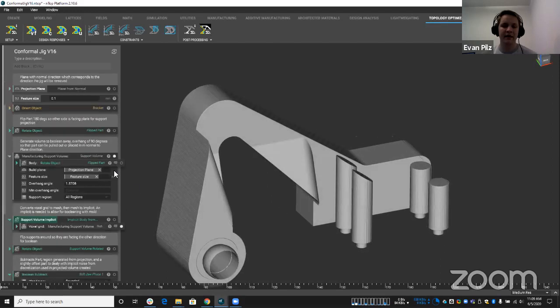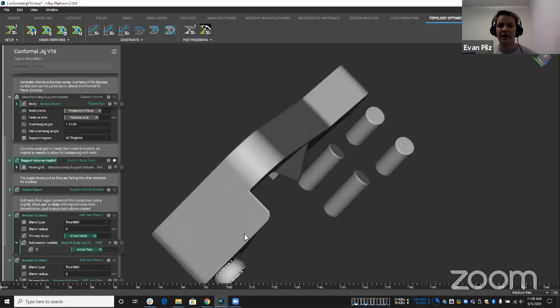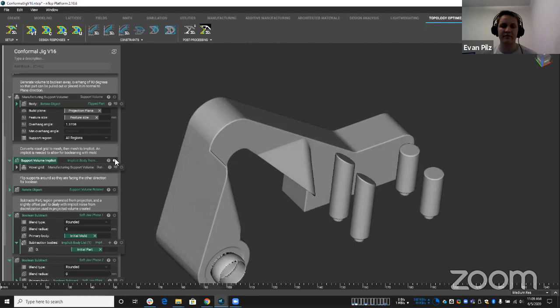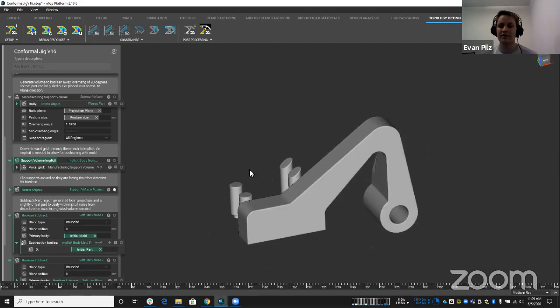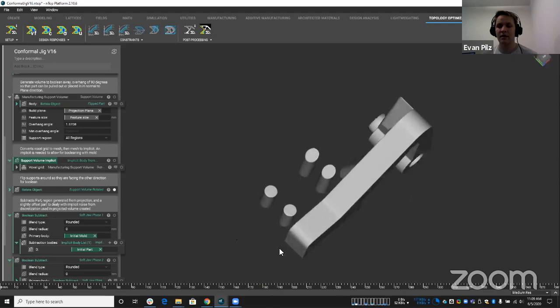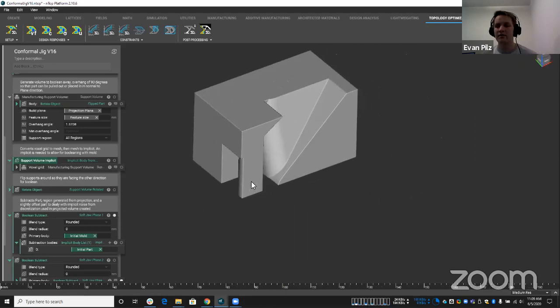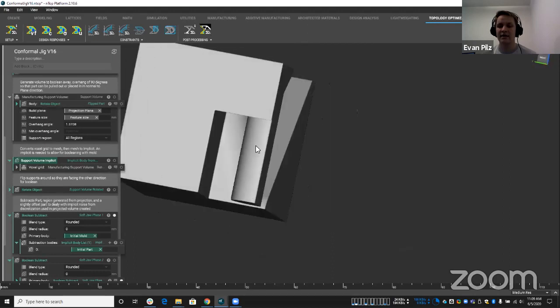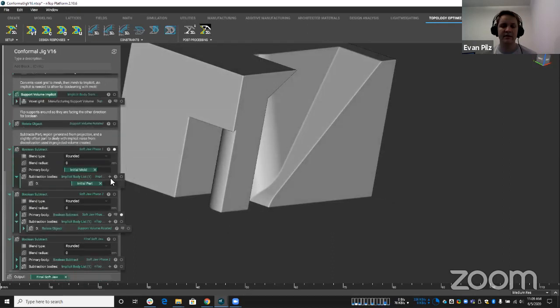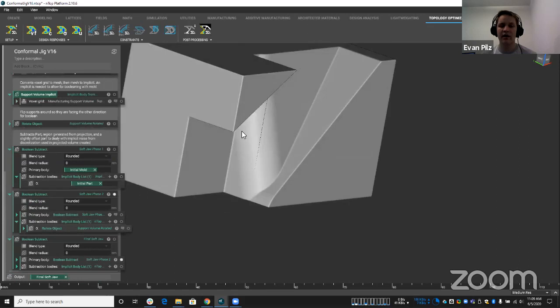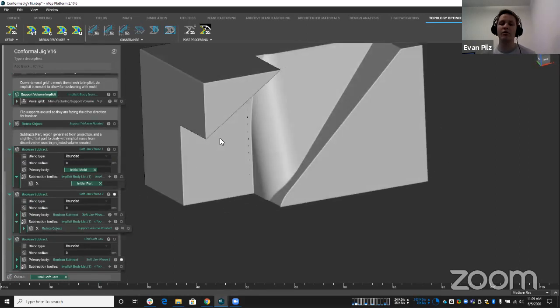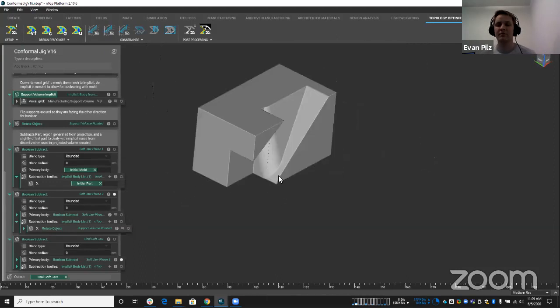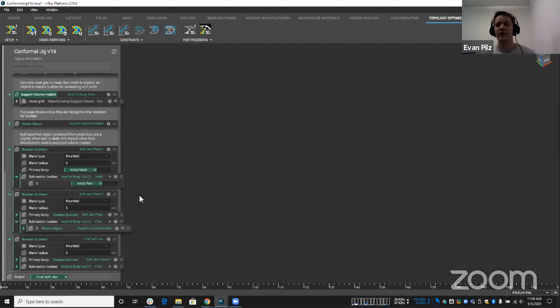It rotates them back around and uses those to take away any of this excess that would make this non-removable. So in this case, once we subtract that away, you get rid of that pillar there that would have made this a non-removable jig, fixture, or soft jaw, whichever you end up designing. So we use those support regions as a way to create this into a removable mold in a way.